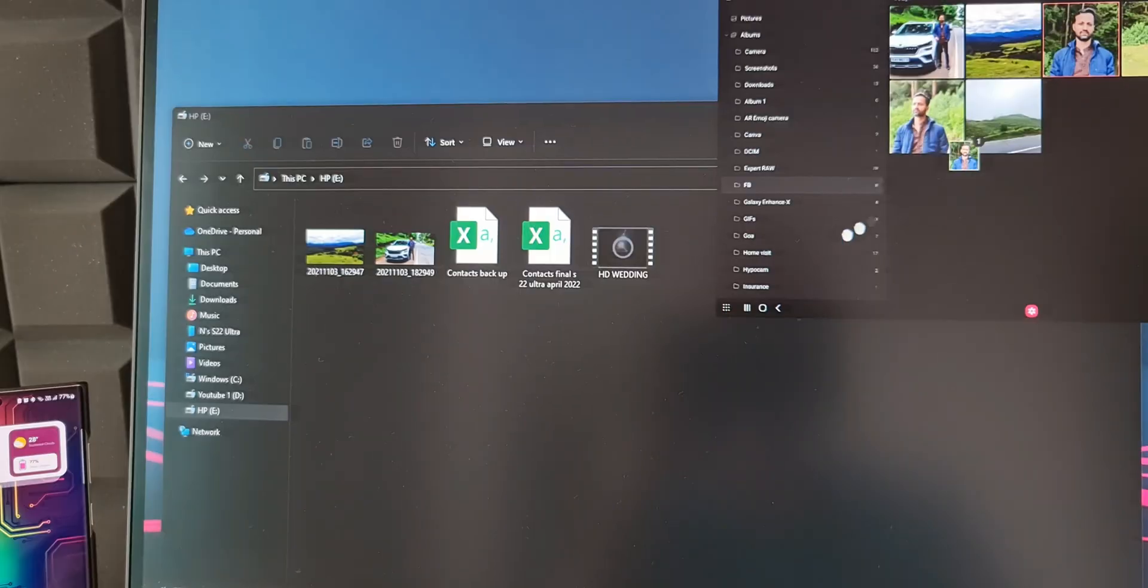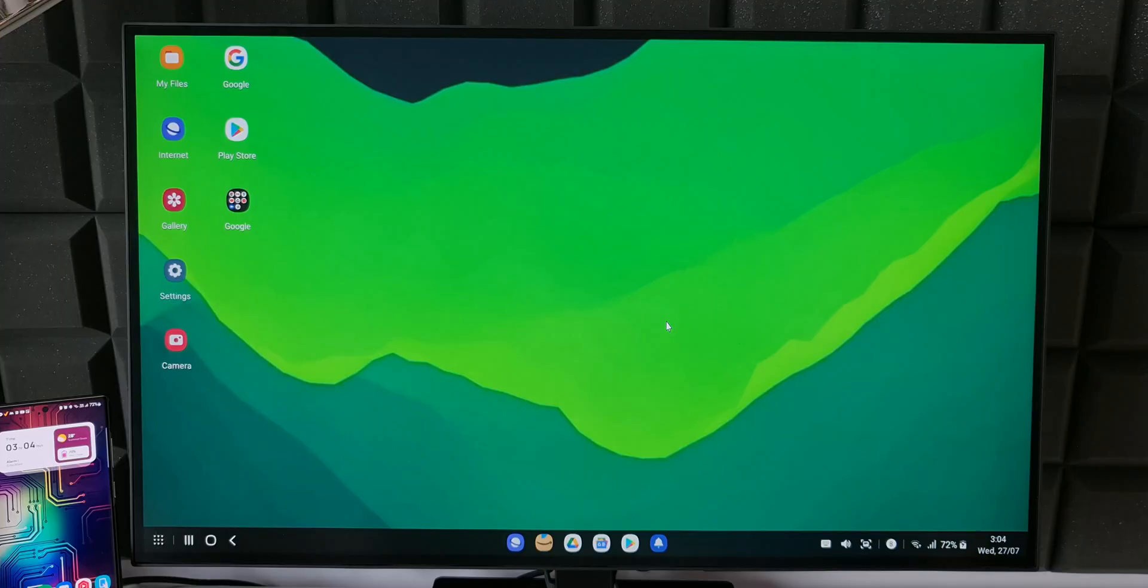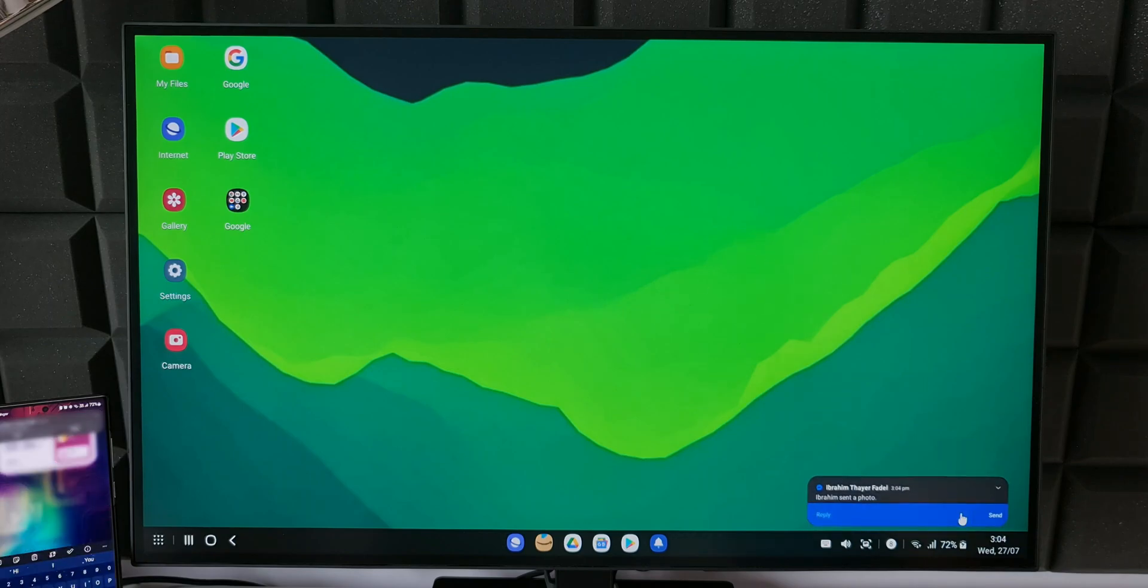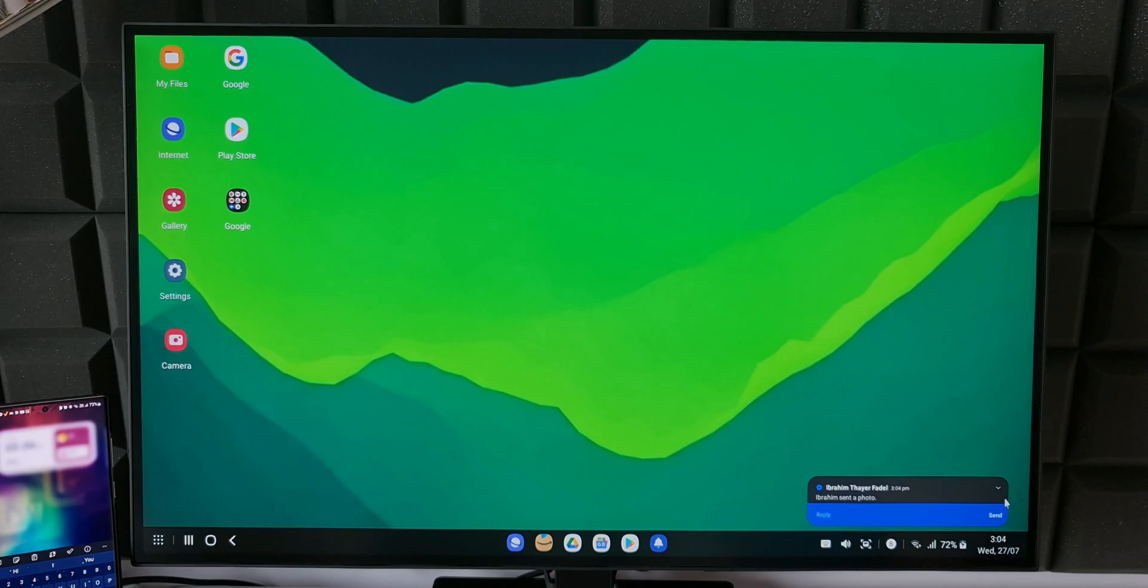We get quick access to notifications to which we can respond right from the big screen. We don't really have to check the phone back and forth while we are doing some important work on the PC. That is the purpose of connecting DEX on a PC or a laptop.